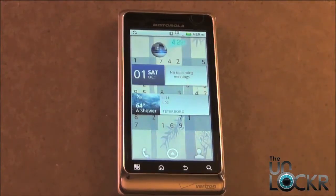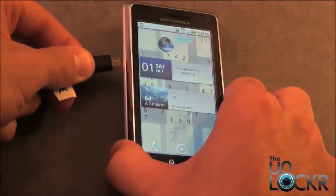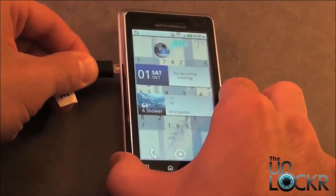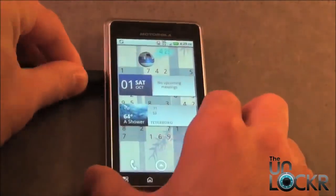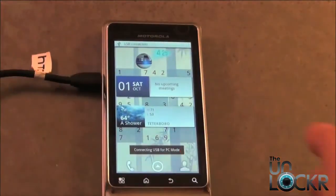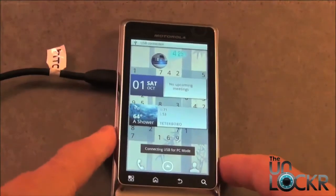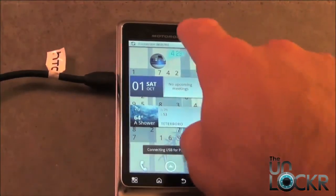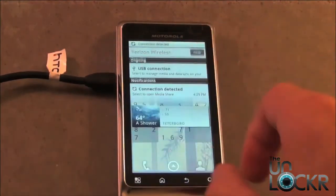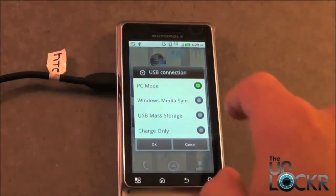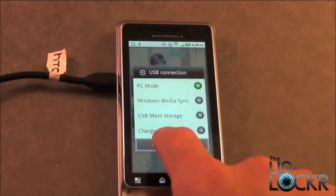Okay, so next plug in your phone with the USB cable. And we need to select drive mode, or PC mode.